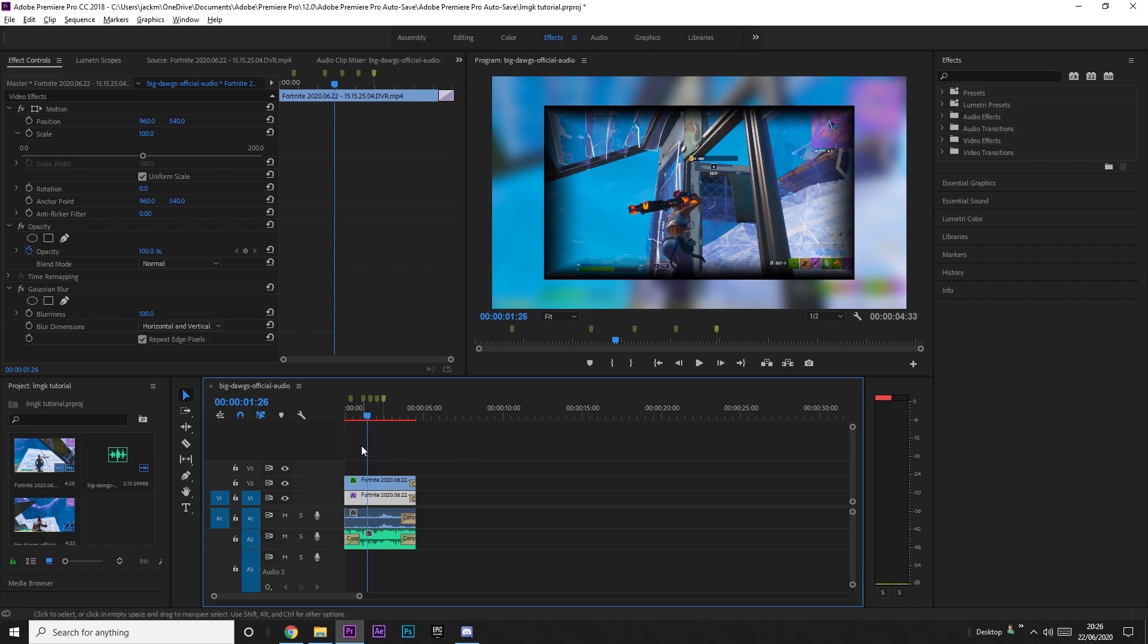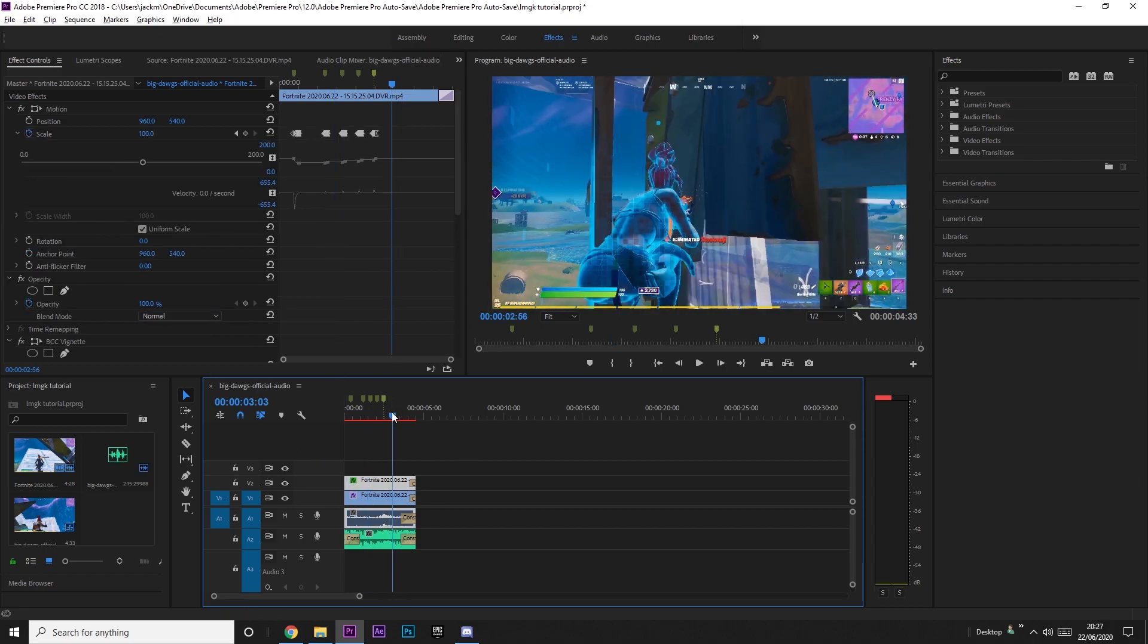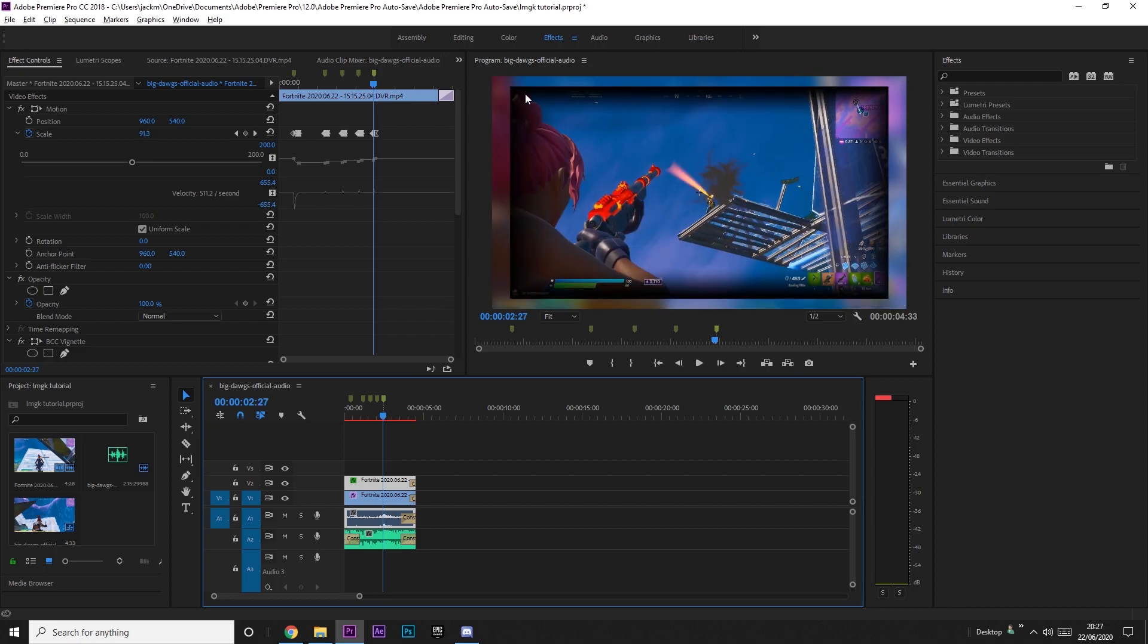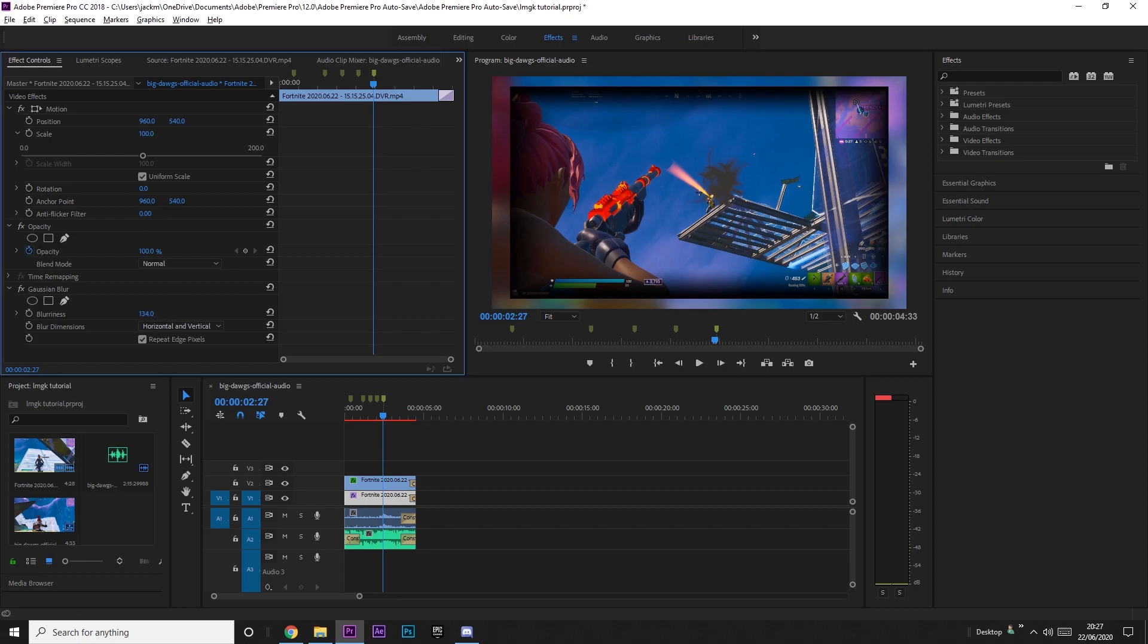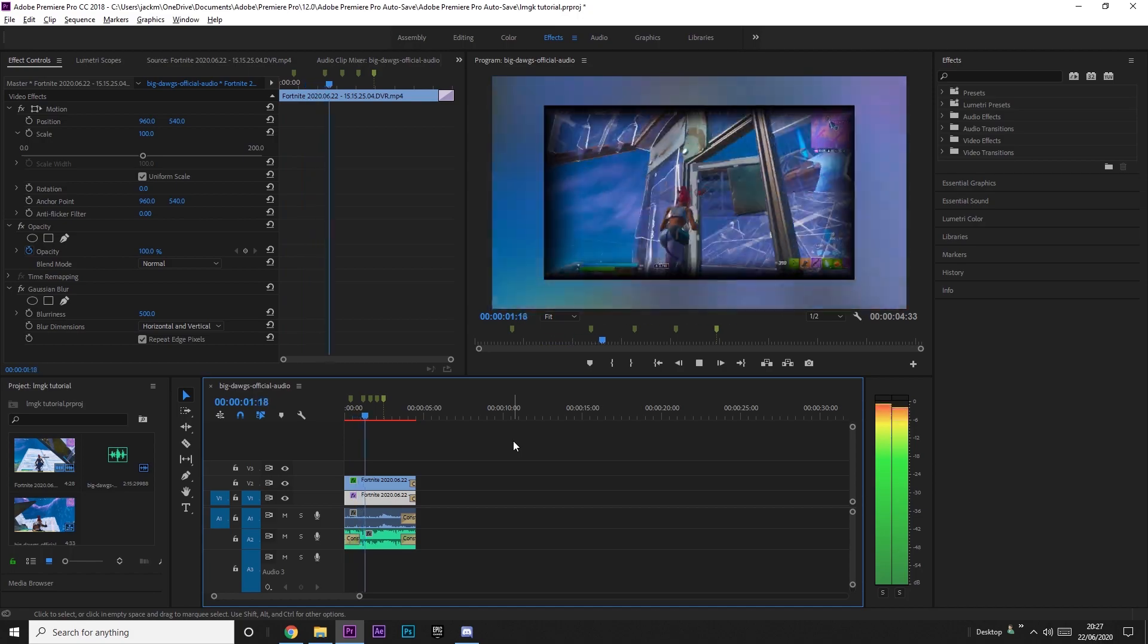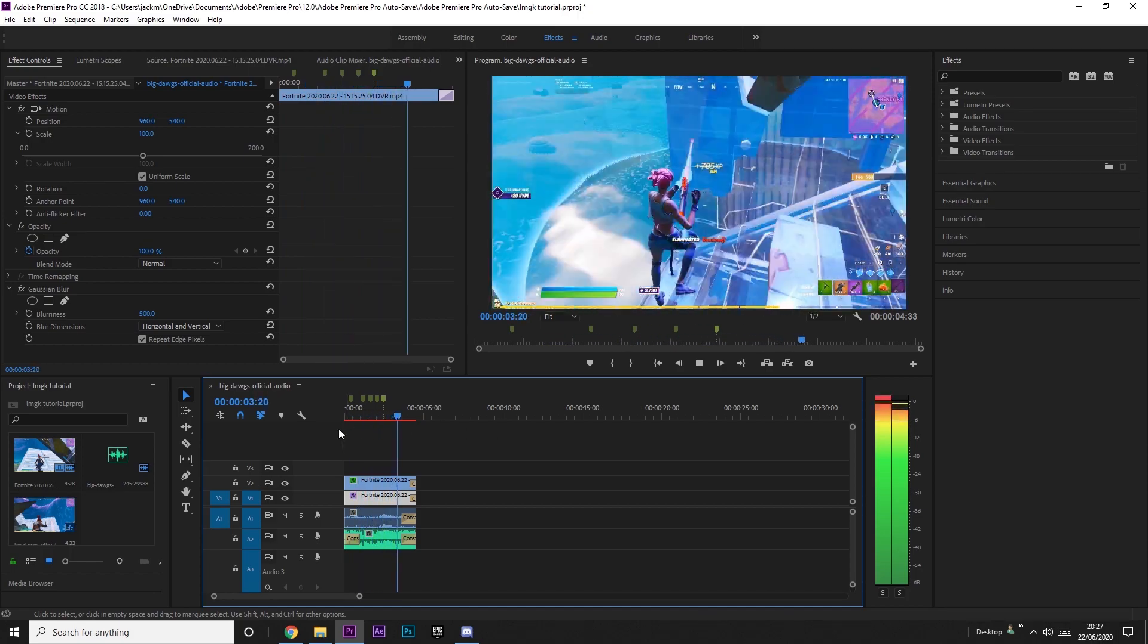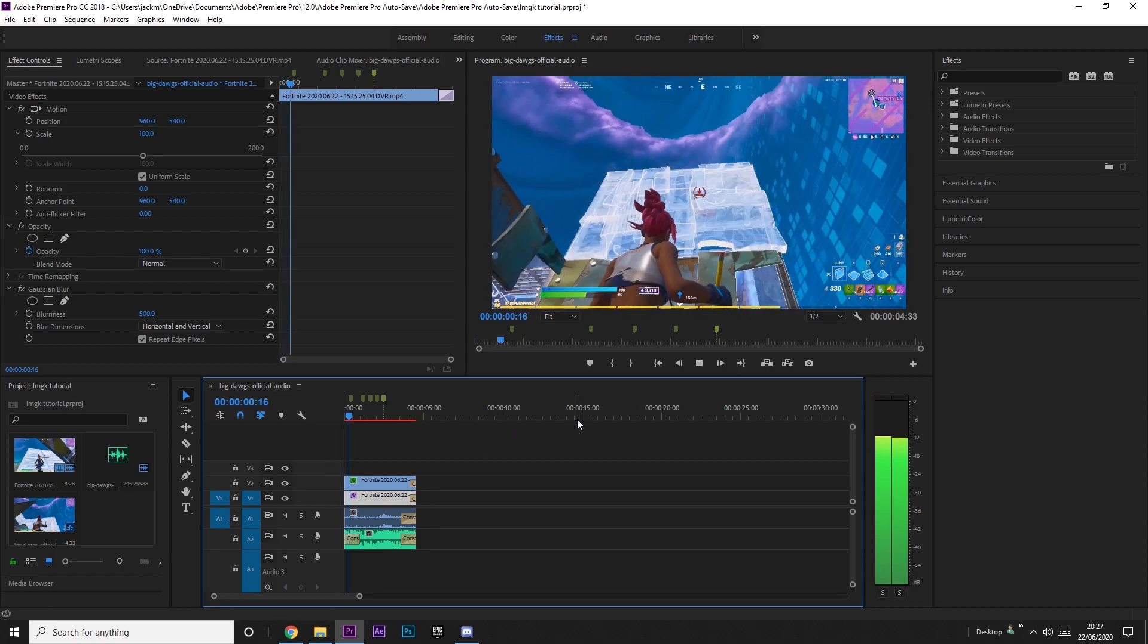I actually just decided because right here, this looks too much like the same. So what I'm going to do is I'm going to increase the blur on the bottom clip just to make it harder to notice. I'm going to put it to about 500. And there you go. It's a little less noticeable. So this is roughly what it should look like.